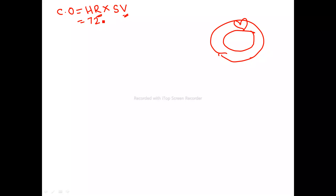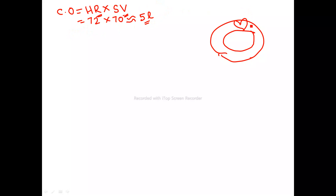On average our heart beats 72 times per minute, and a normal stroke volume is on average 70 ml. When we calculate it we get around 1.4 liters, but we take an approximate average of 5 liters. So a normal cardiac output is 5 liters per minute.